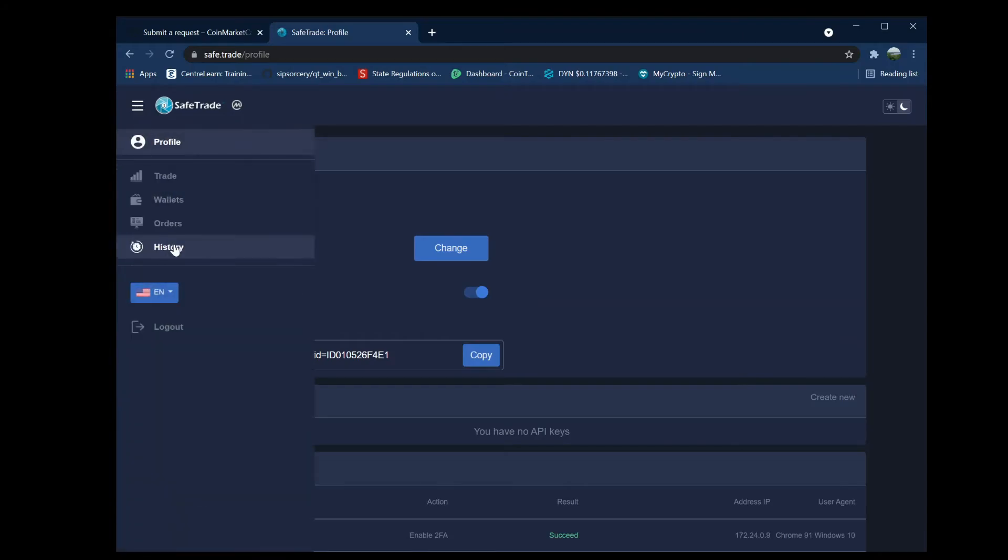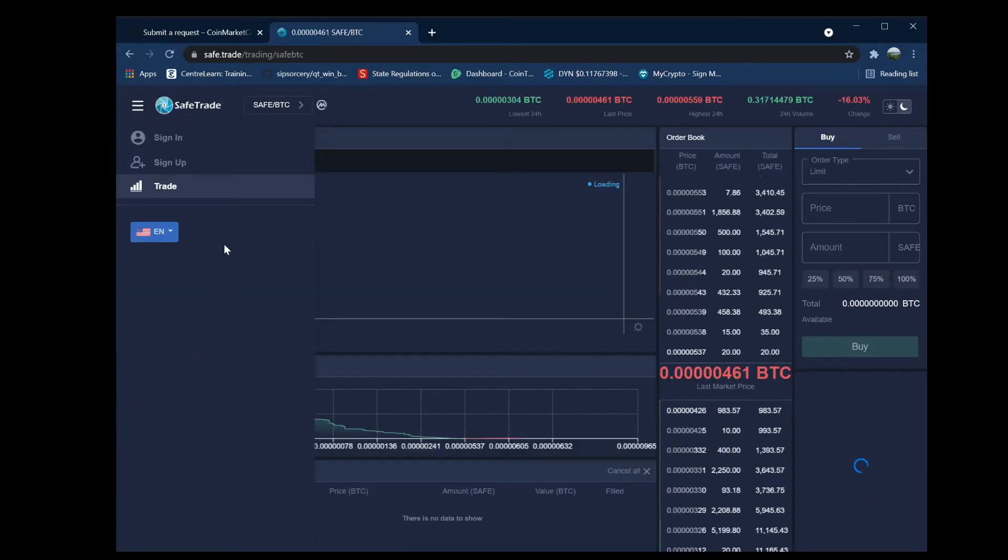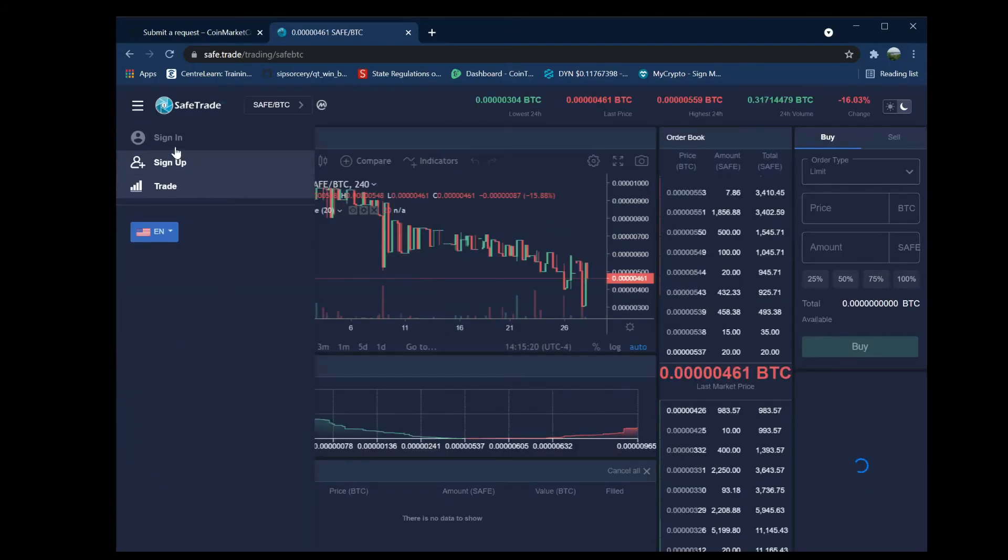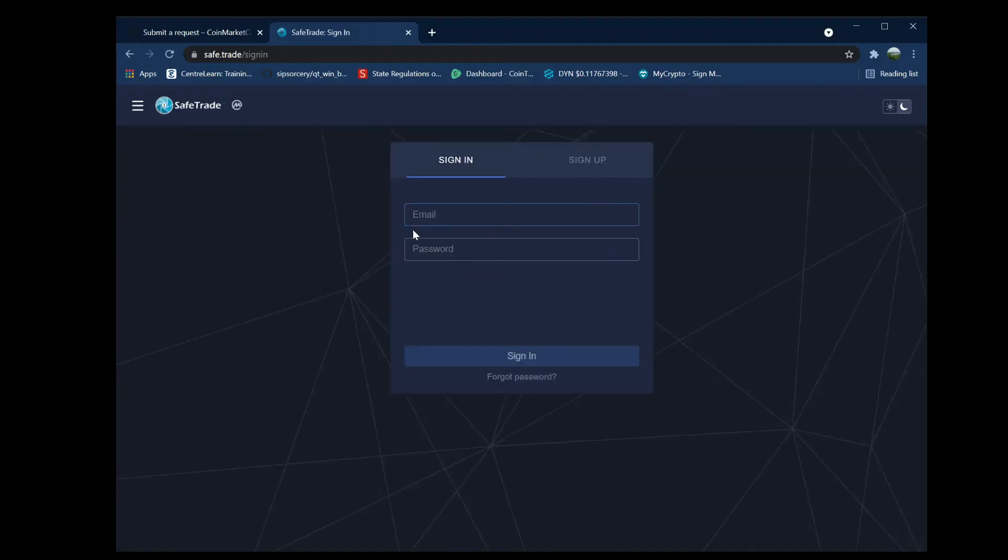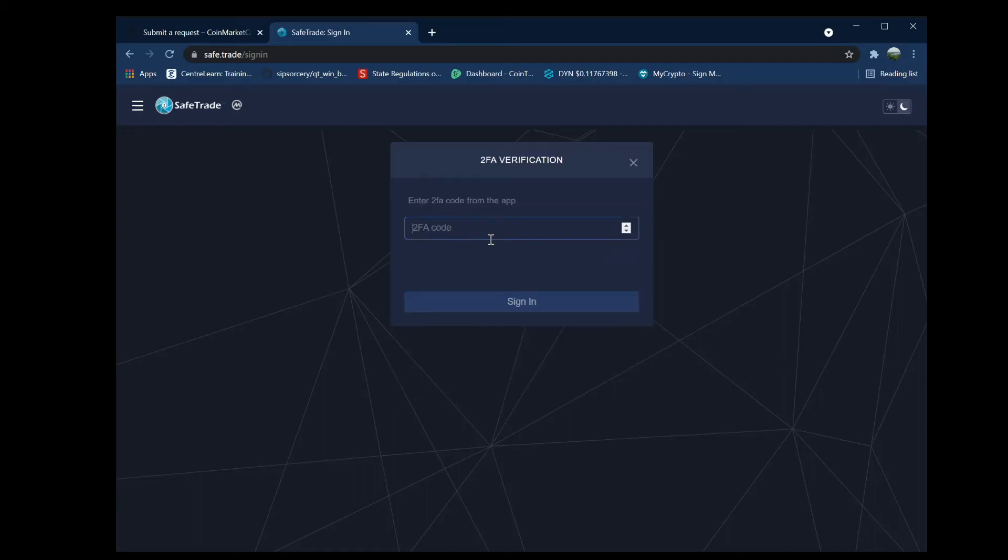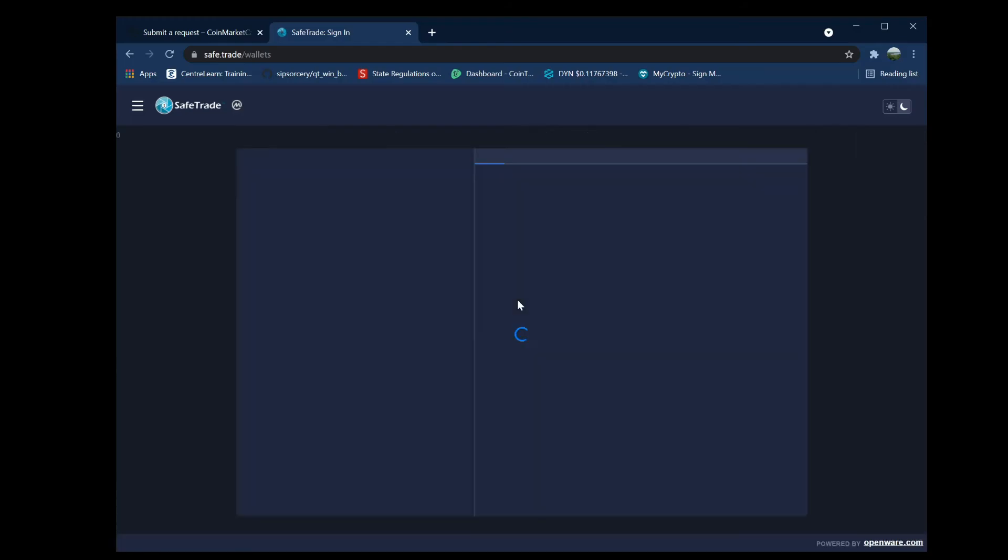Go to profile or the menu and click log out, then click sign in again. This time it's going to ask you for the two-factor code. Go over to your Google Authenticator, enter that two-factor code, and click sign in.